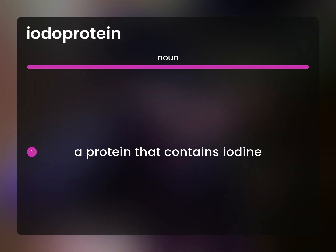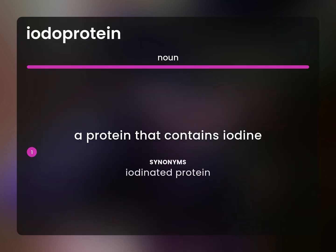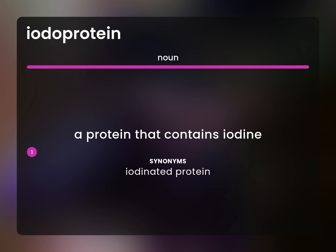A protein that contains iodine. Iodinated protein.